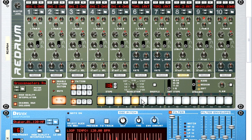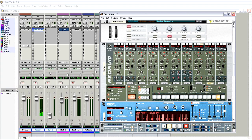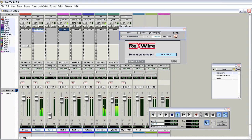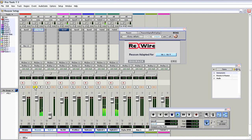I'll just program a little hi-hat pattern here. I'll do an open hat on beat 15. When we go back to Pro Tools, the audio stream from Reason Adapted is coming in on the instrument. Nice.